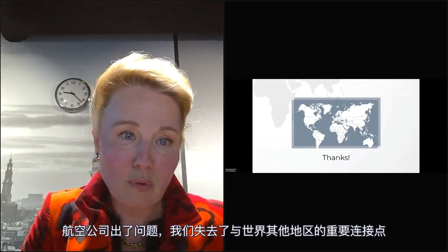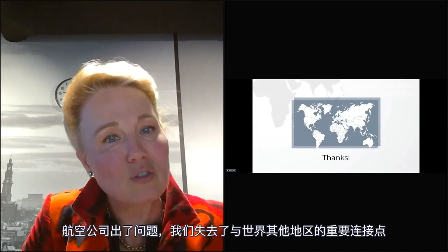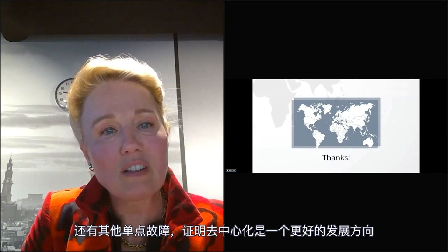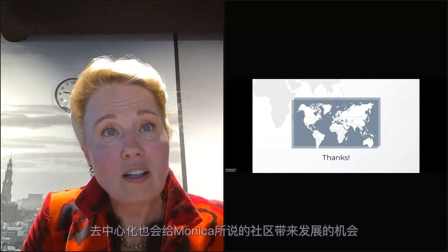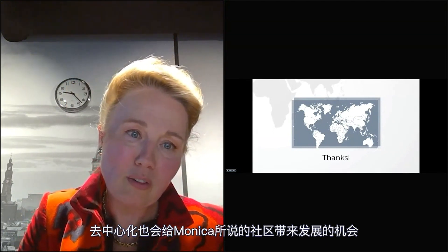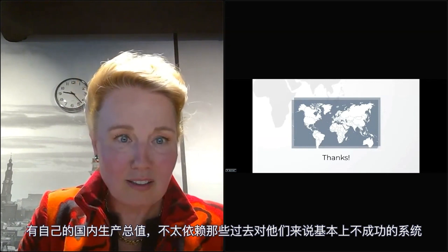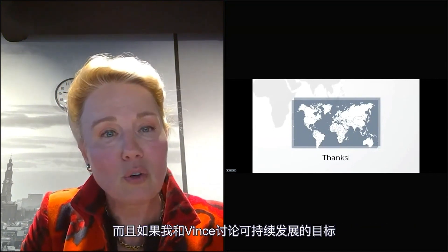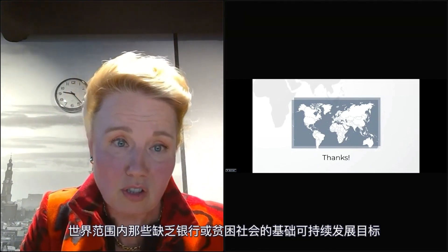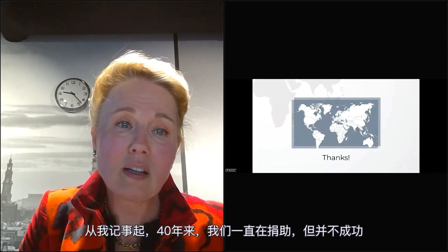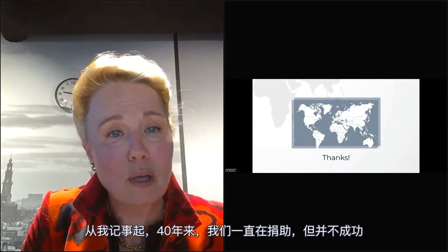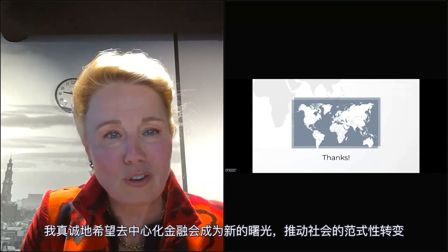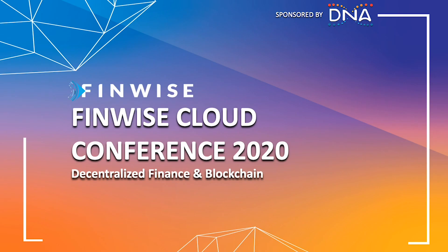We see airlines coming into trouble, losing vital connectivity to other parts of the world. There are other single points of failure that prove decentralization is a much better way forward. Decentralization will give communities the opportunity to develop, to have their own GDP, and not be dependent on systems that were not successful for them in the past. We have been giving money for 40 years to underbanked and unprivileged societies worldwide without success. I sincerely hope that decentralized finance will be a new door — a paradigm shift for all these communities.